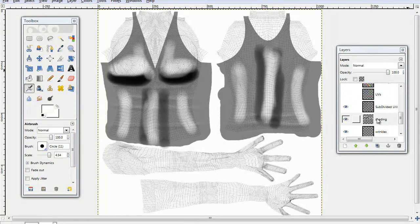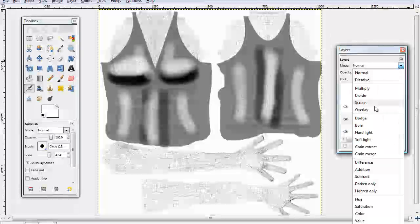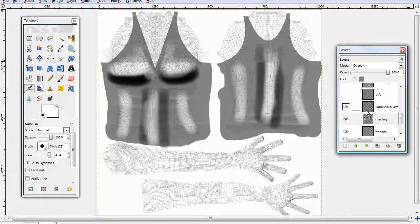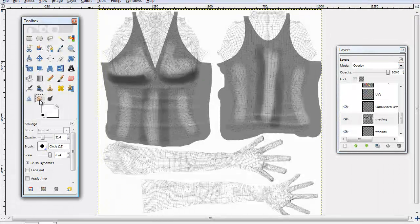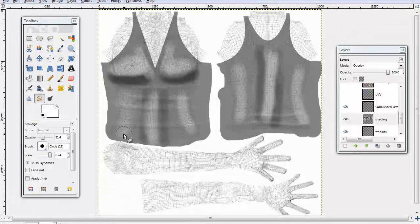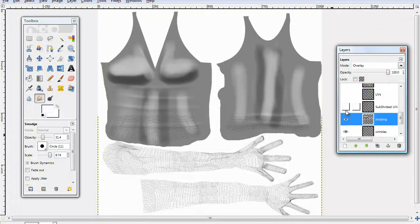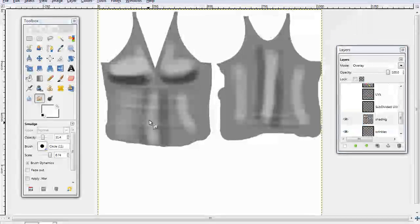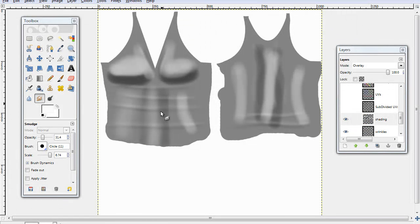Also, make sure the mode of your layer is overlaid as well. And then go back to your smudge tool and just kind of blend it all in. And if you take all the other layers down, you can see exactly what you're doing with it.